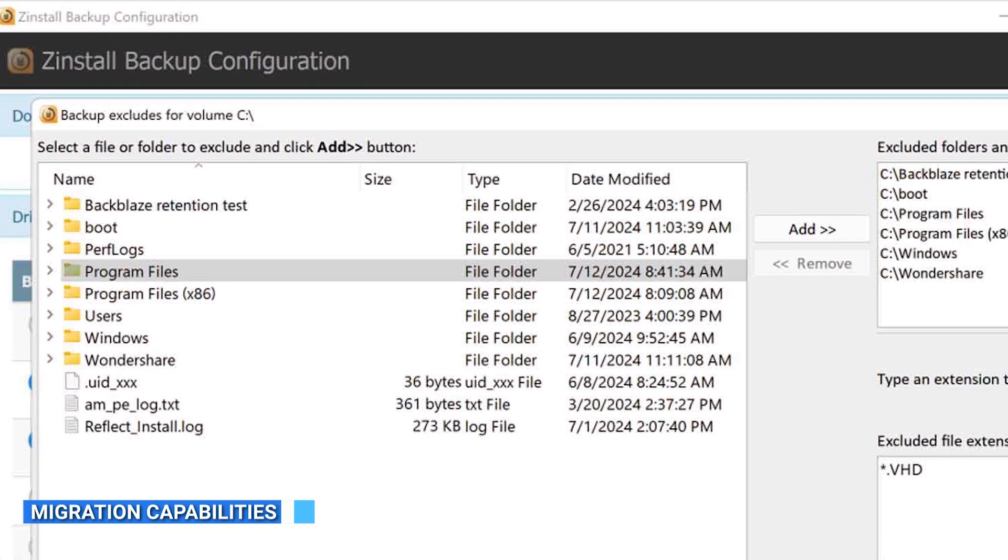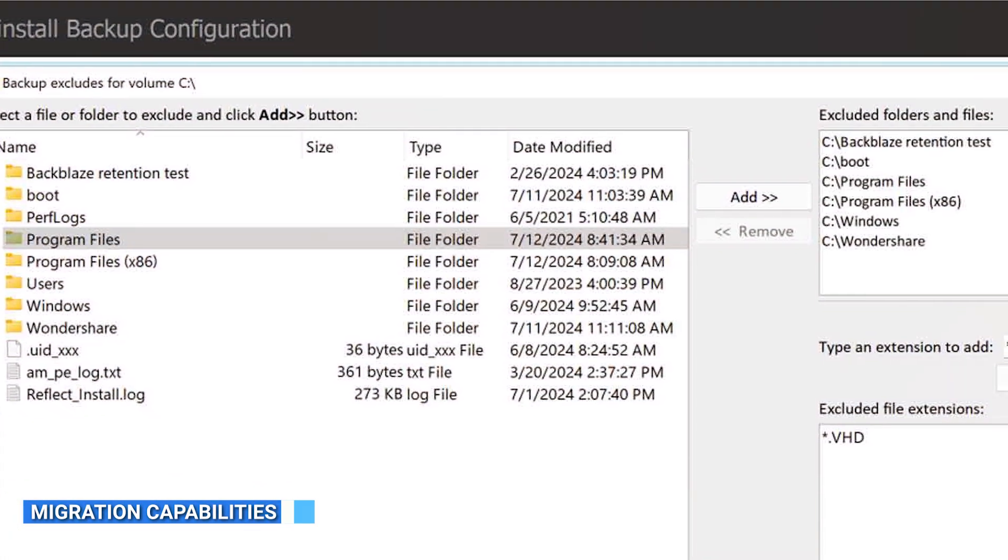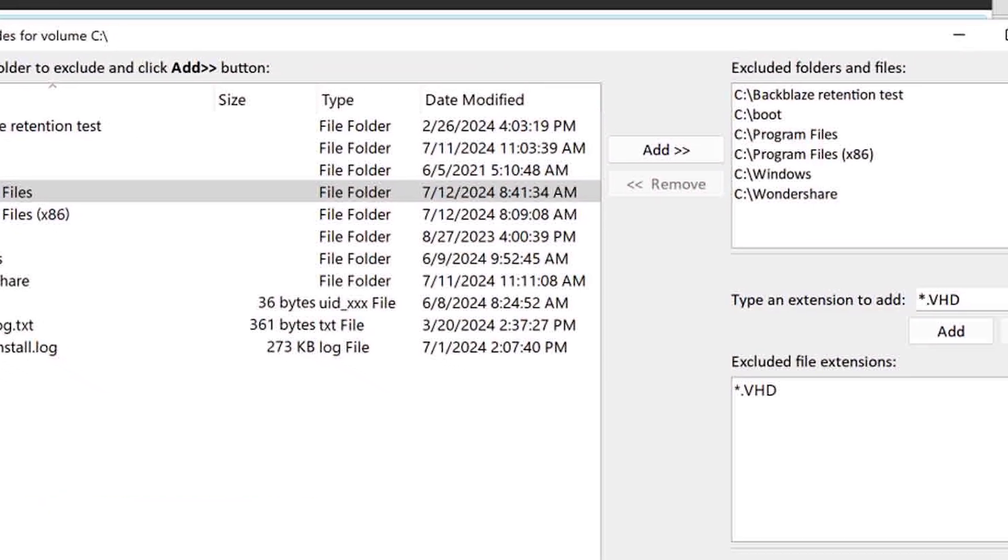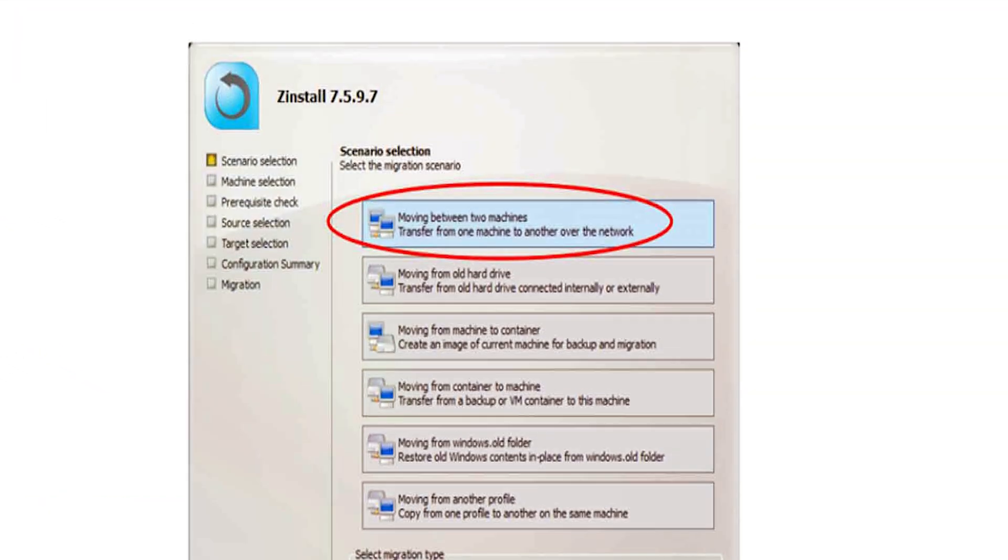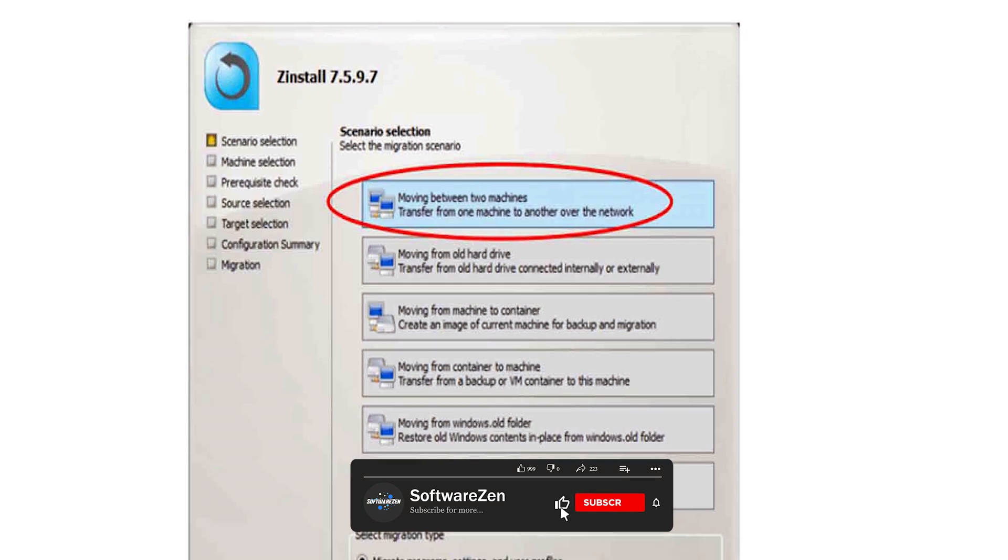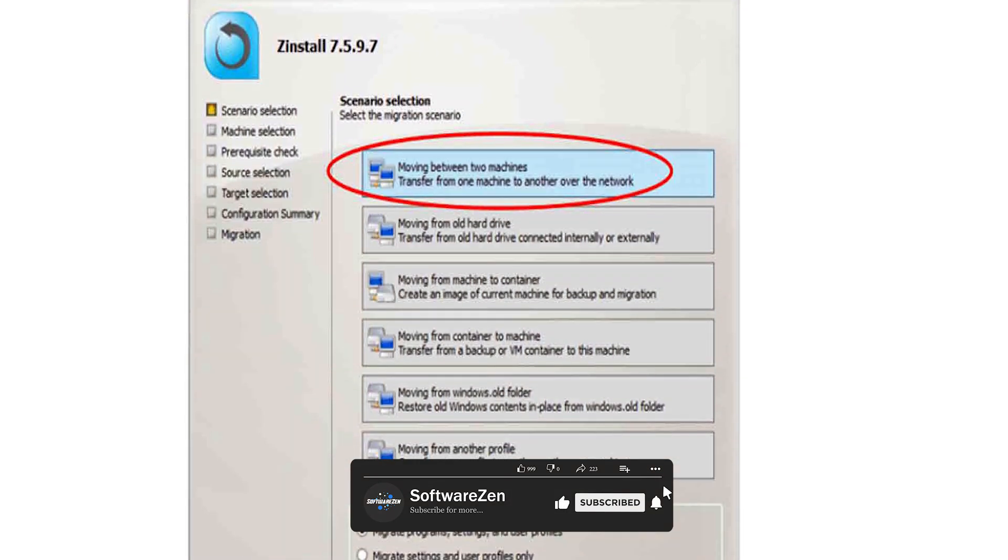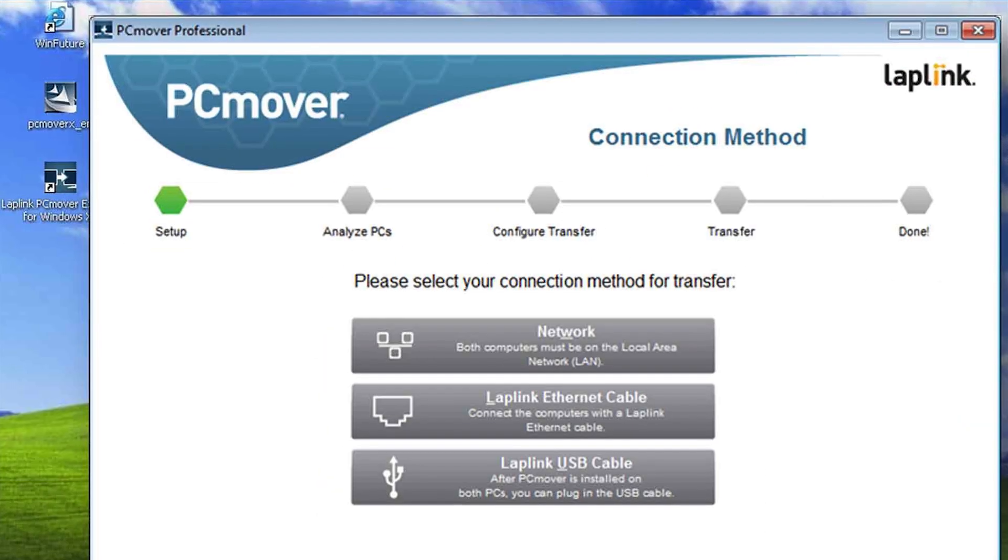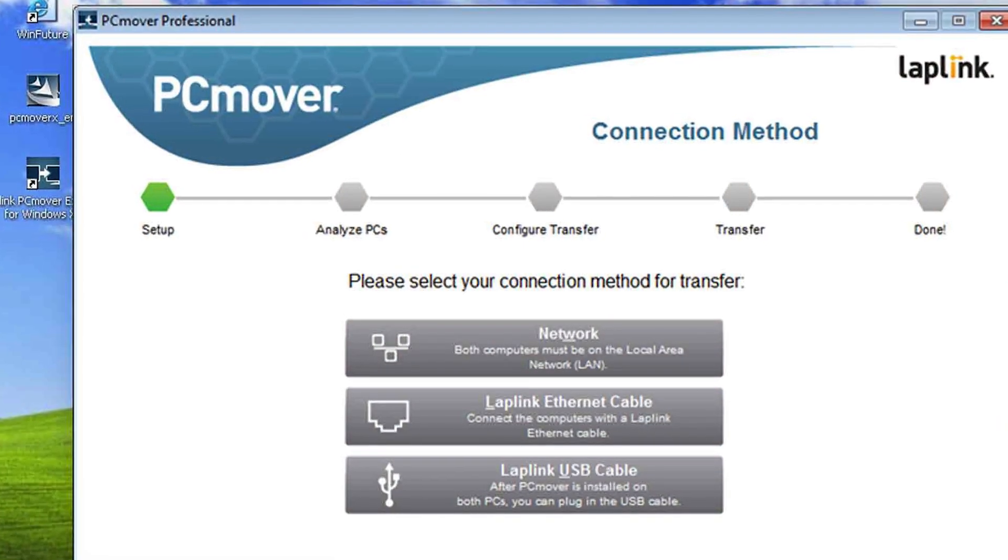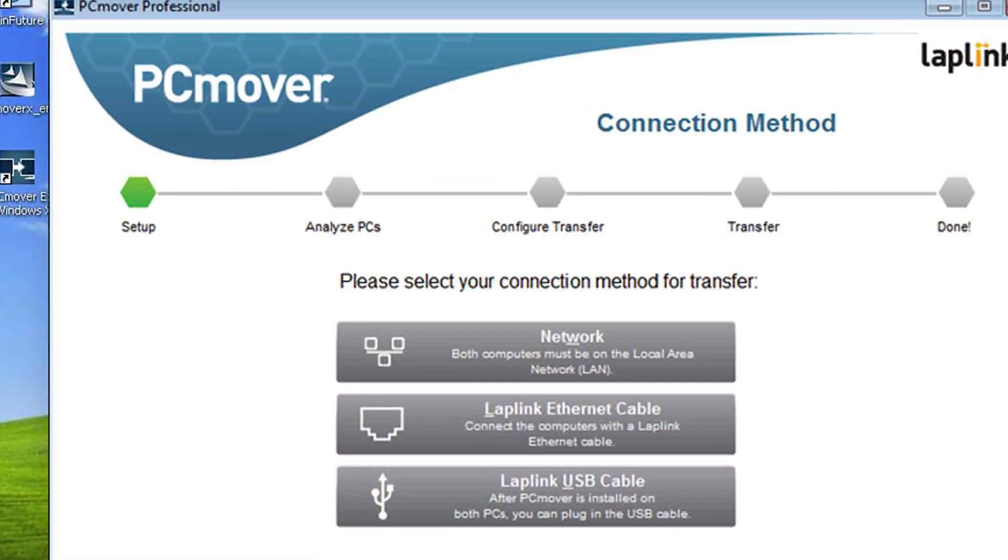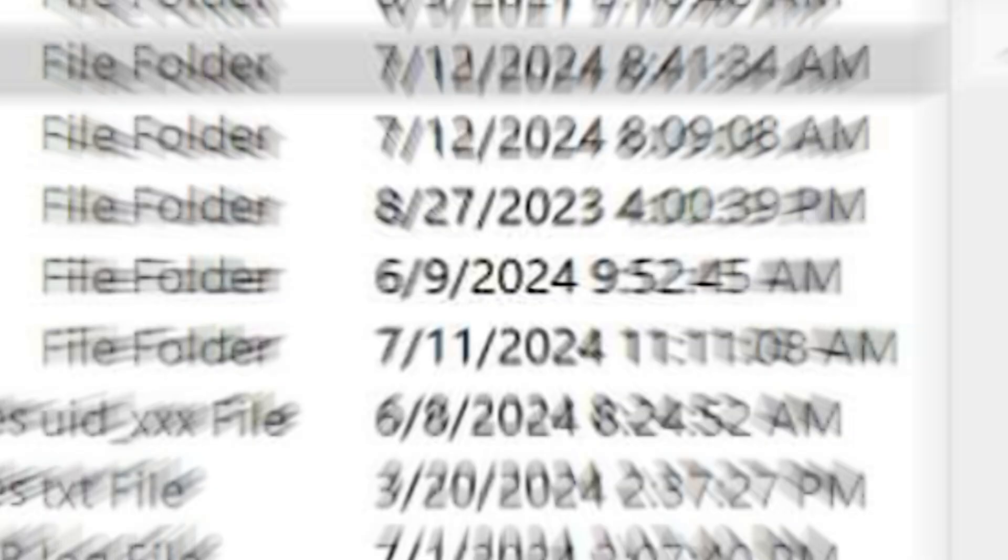Migration capabilities are a crucial aspect of these software solutions. Zinstall allows you to transfer not only your files and folders but also your installed programs and settings. It offers a comprehensive migration experience, ensuring that everything is seamlessly transferred to your new computer. PC Mover similarly provides the ability to transfer files, programs, and settings, making the migration process convenient and efficient.